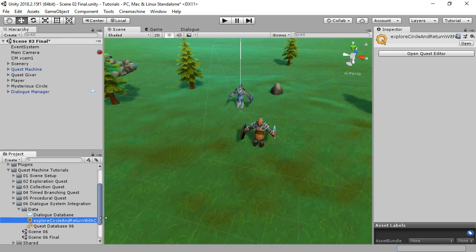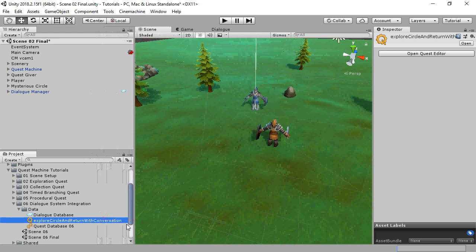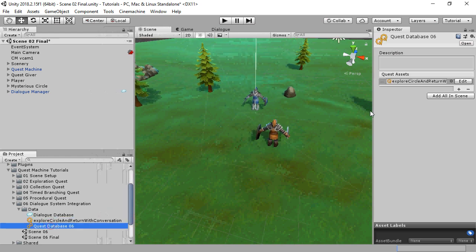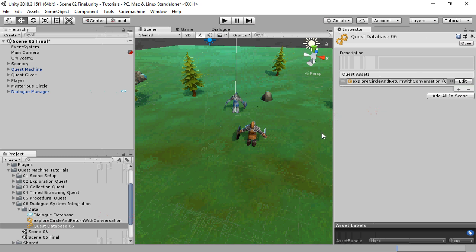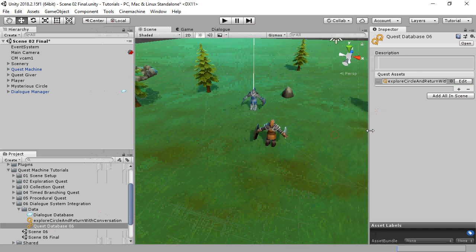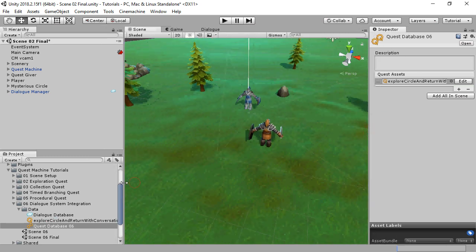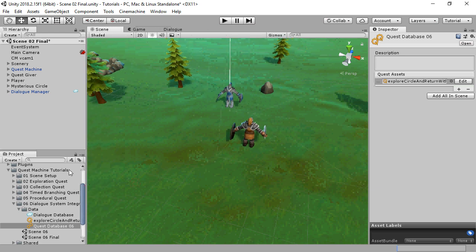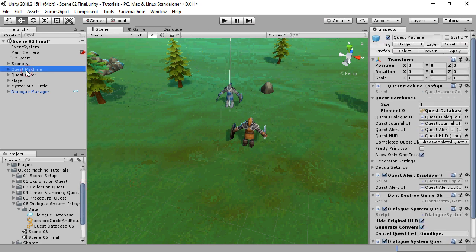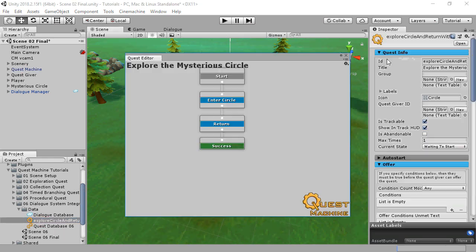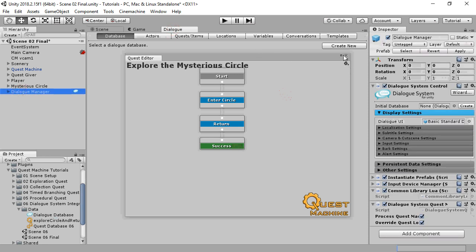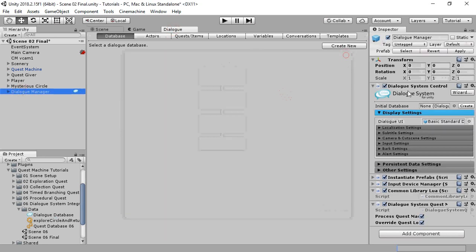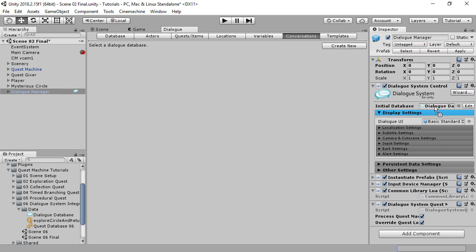I've already made a copy of our original Quest and Quest Database, but I haven't set it up yet for the Dialog System. We'll assign that database to Quest Machine, and we'll edit the Quest. I've also created a Dialog database, but it's not hooked into Quest Machine yet. We'll assign it to the Dialog Manager.